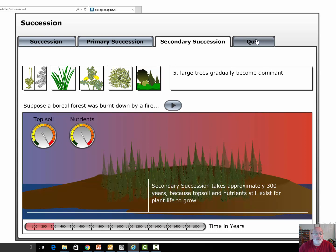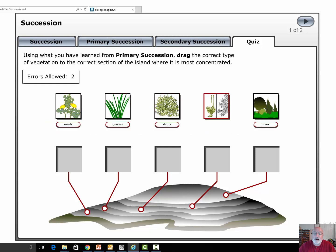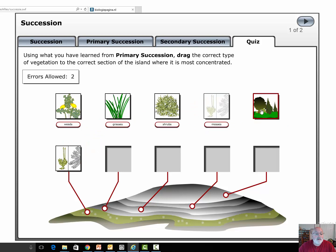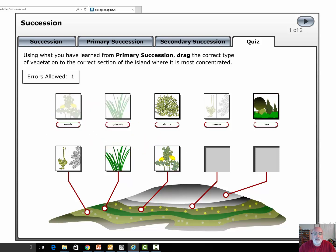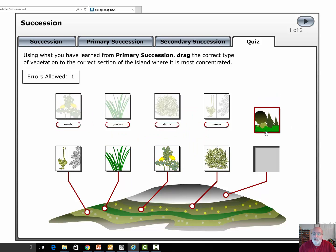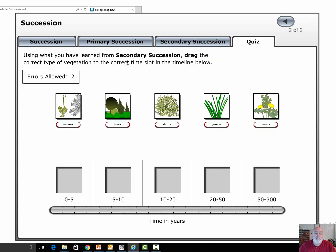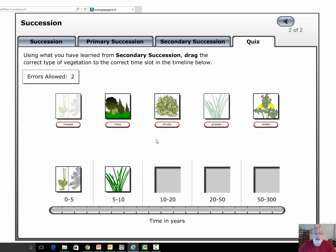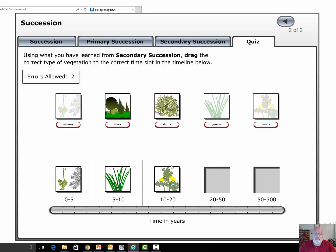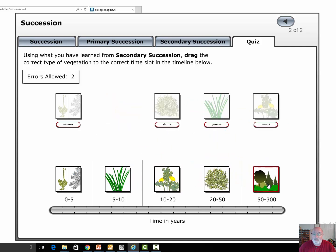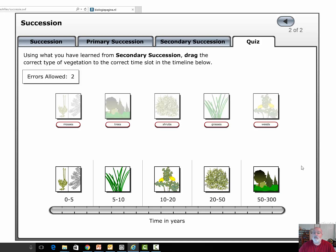We do a quick quiz: for primary succession, which species gets there first? Simple organisms first, then a little more complex, more complex, and then the most complex. For secondary succession, we already have the soil but we still go through mosses, grasses, weeds, shrubs, and trees — and it happens much faster, in about 300 years.